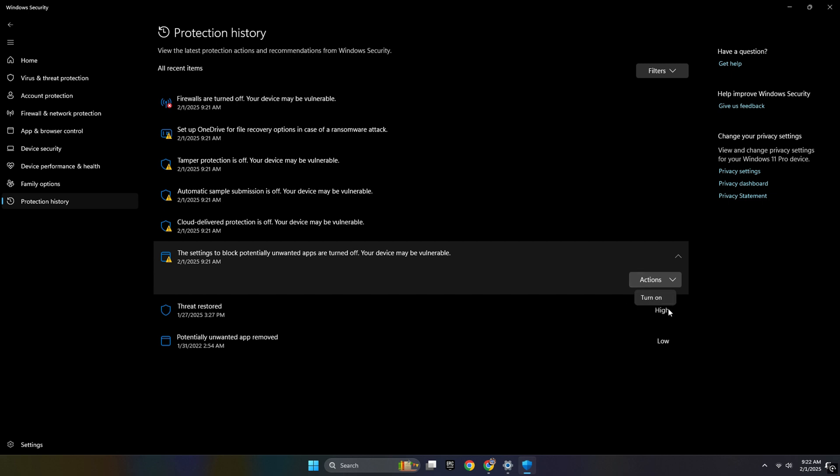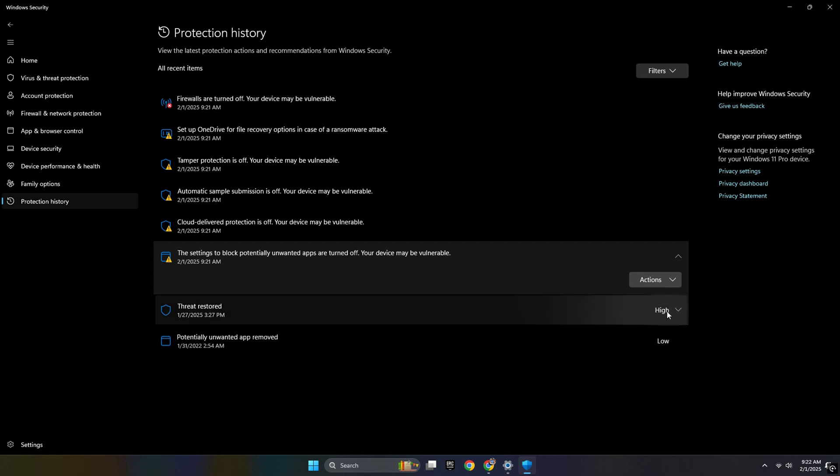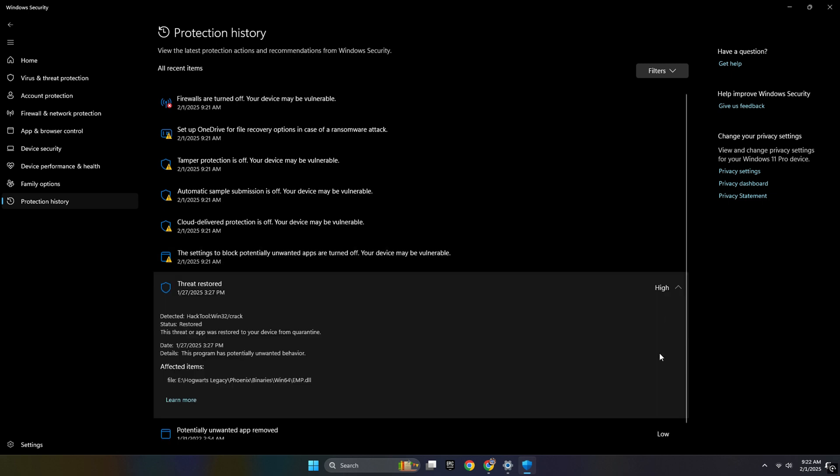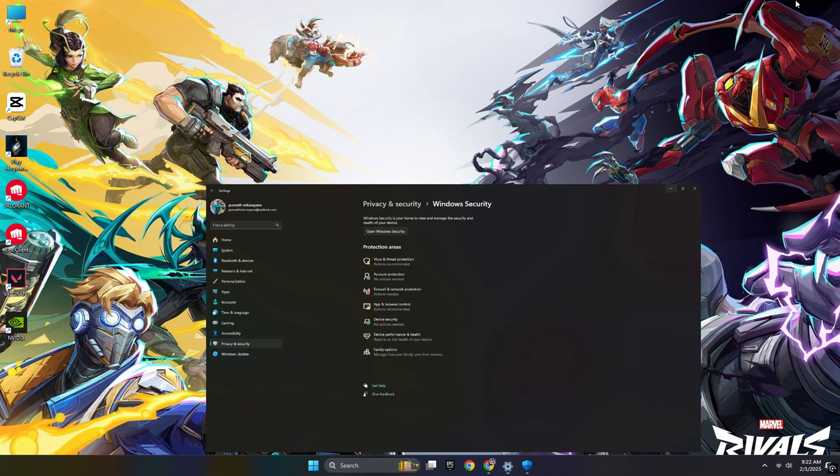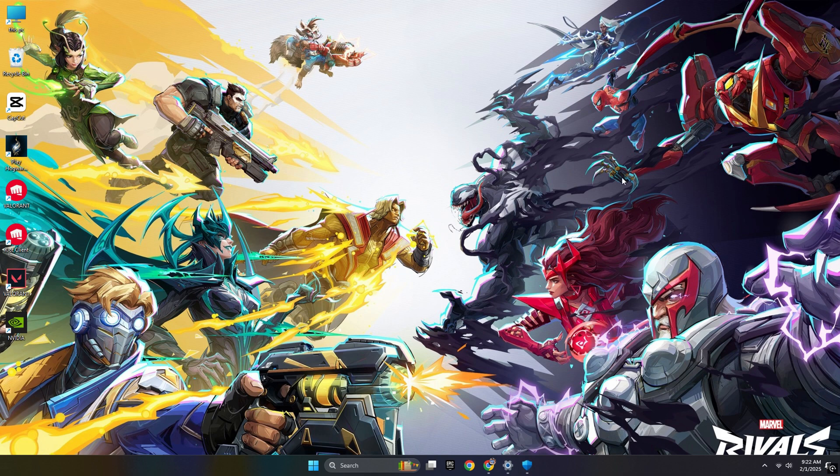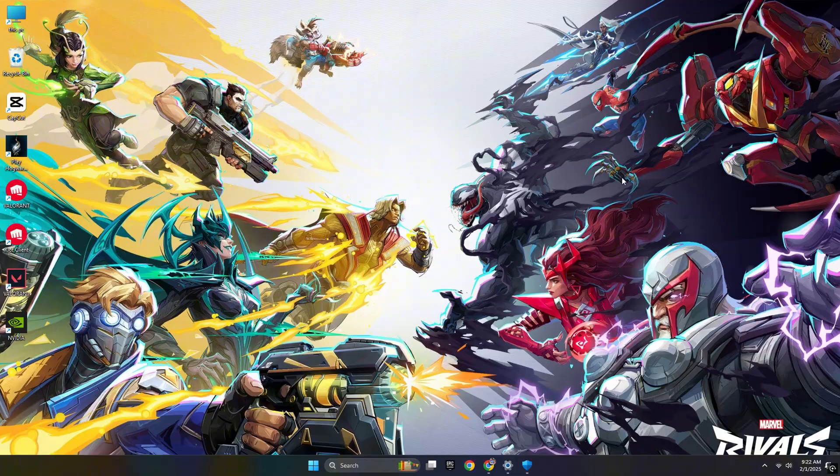button. If you click that restore button, you can solve your problem and that DLL file will be replaced, and you can run the Hogwarts Legacy game easily.